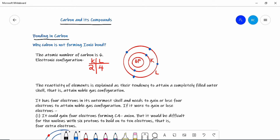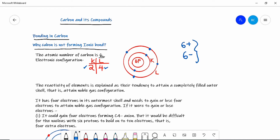Carbon always forms a covalent bond, but before going to that concept we should know why carbon does not form an ionic bond. The atomic number of carbon is 6, so the electron configuration is K shell with two electrons and L shell with four electrons. This means in its nucleus carbon has six positive charges, and including K shell and L shell it has six negative charges, making the atom electrically neutral by balancing six positive and six negative charges.